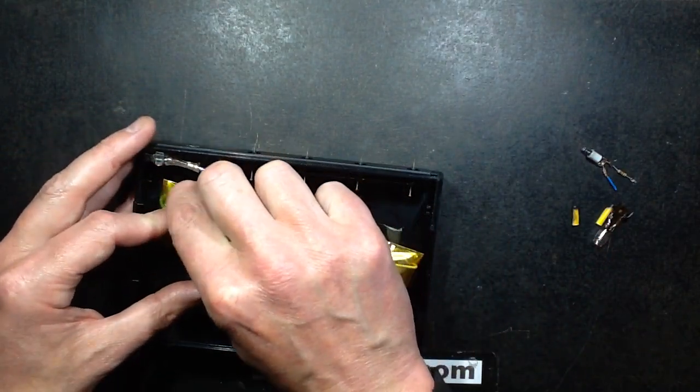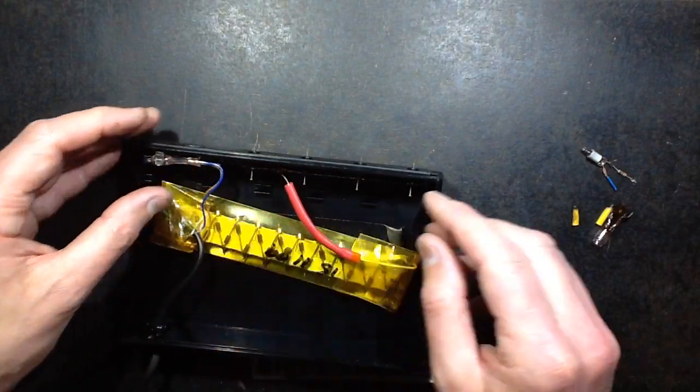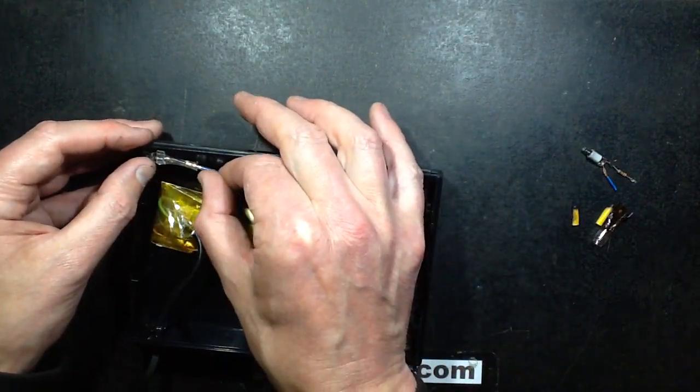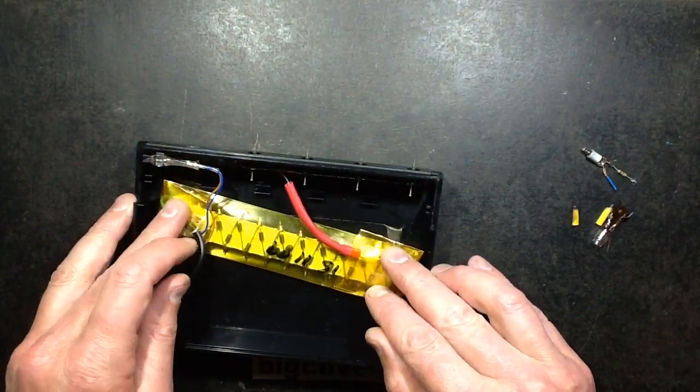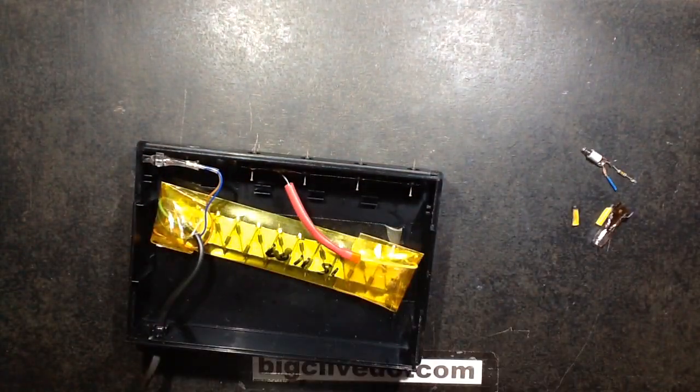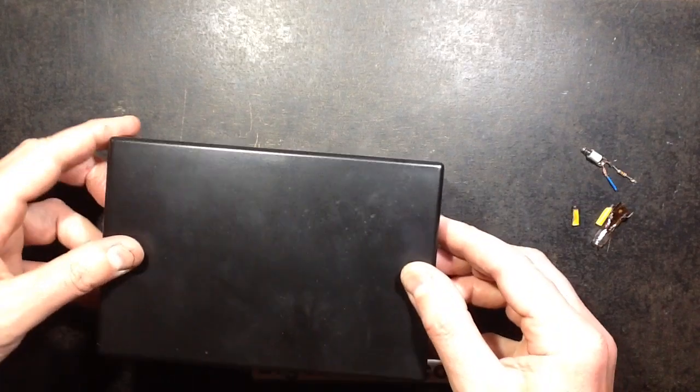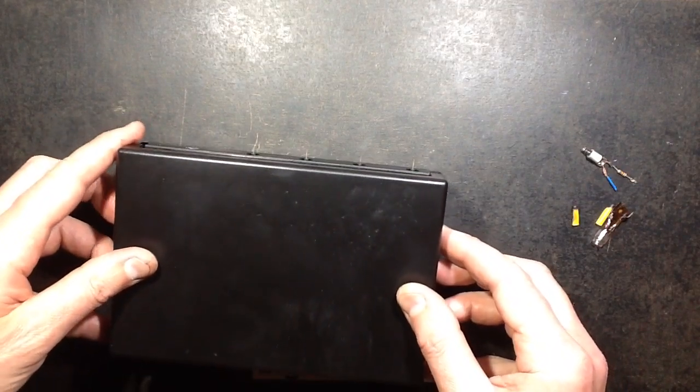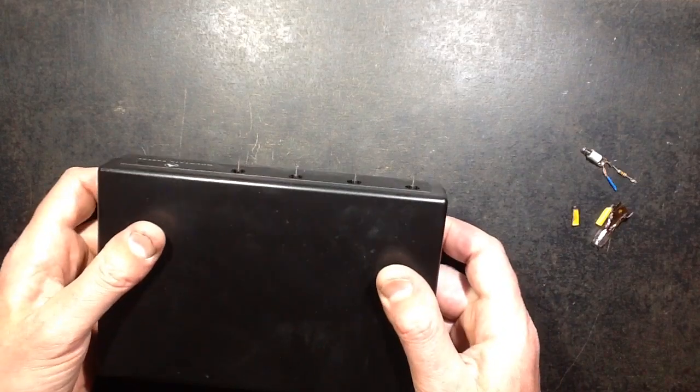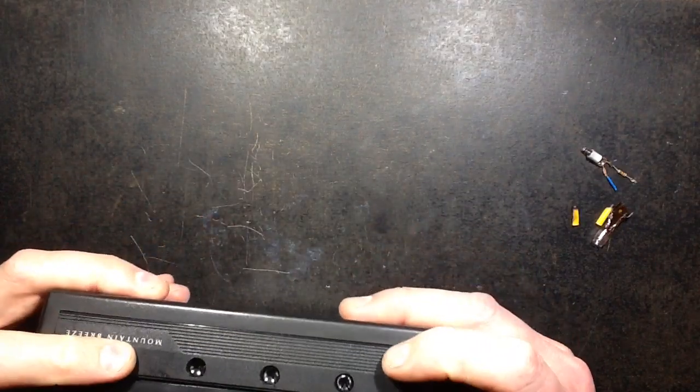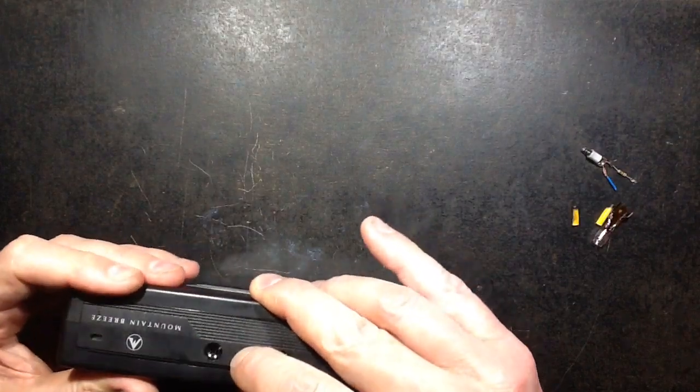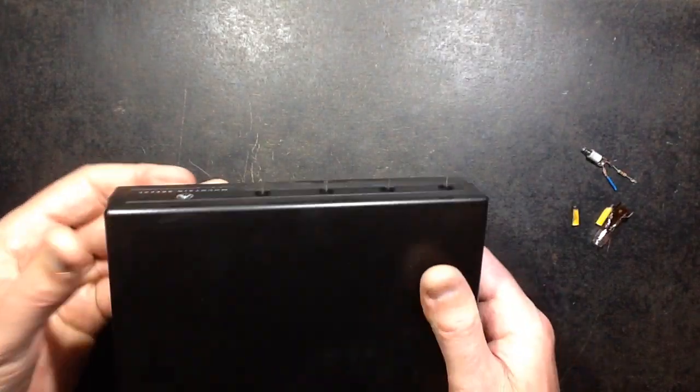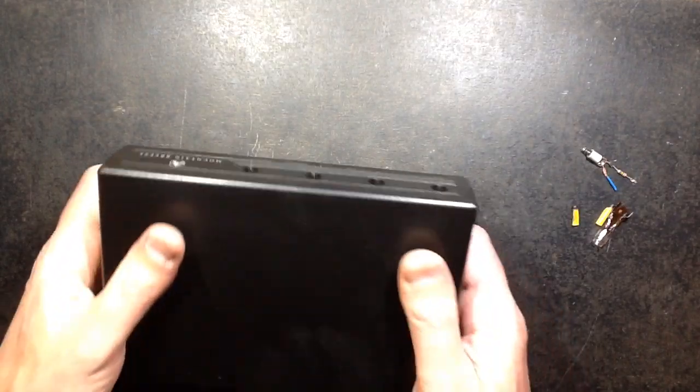Keep those wires tucked well away from the high voltage windows. And that should be it - just clip it back together and job done. Is that going to go back together properly? Yes it is. There we go.